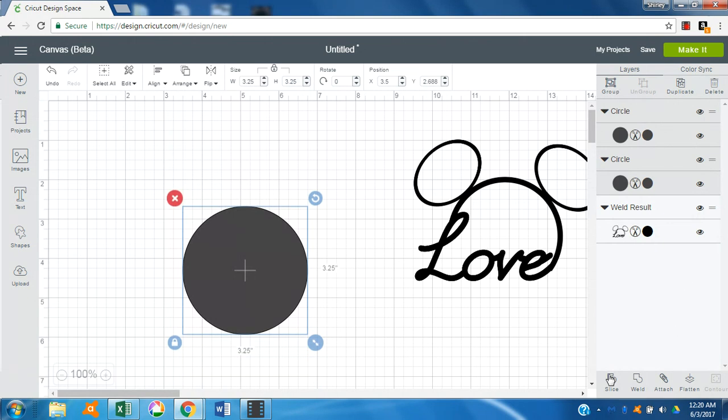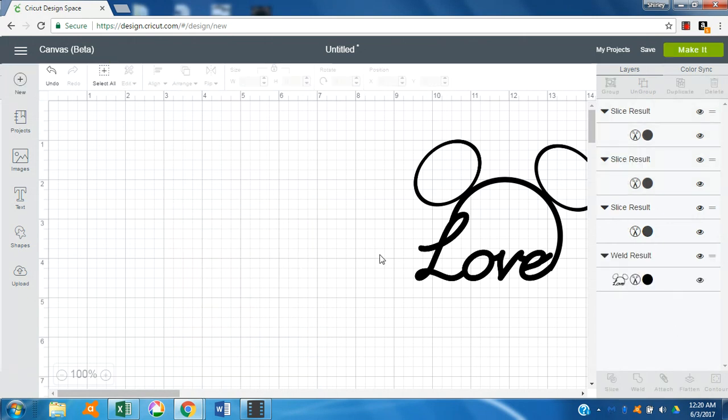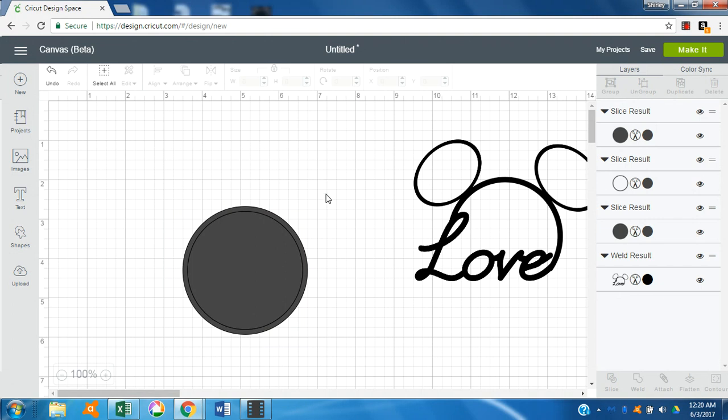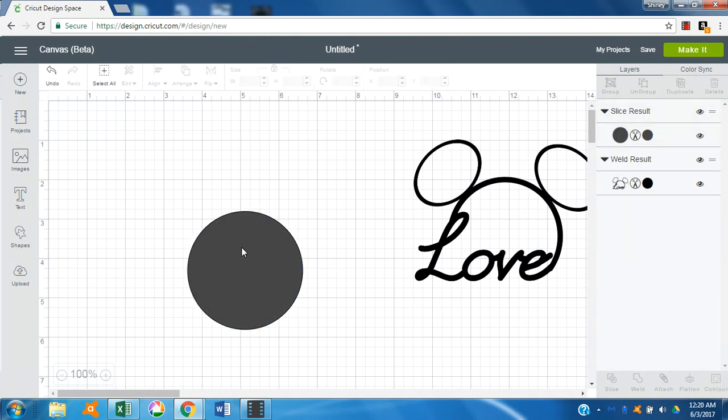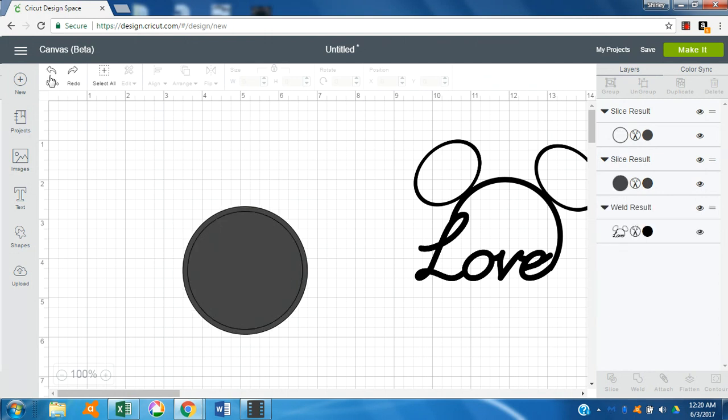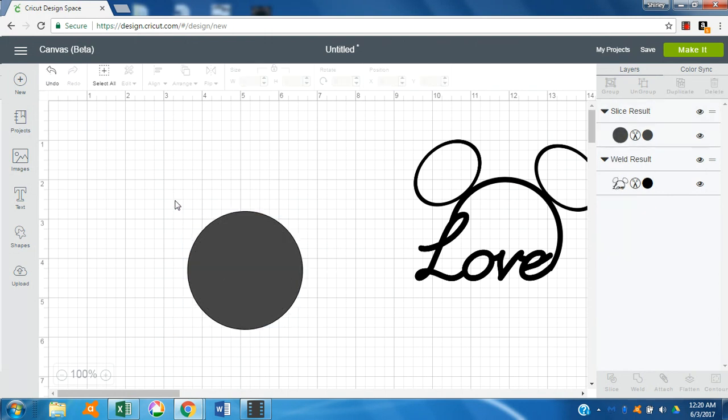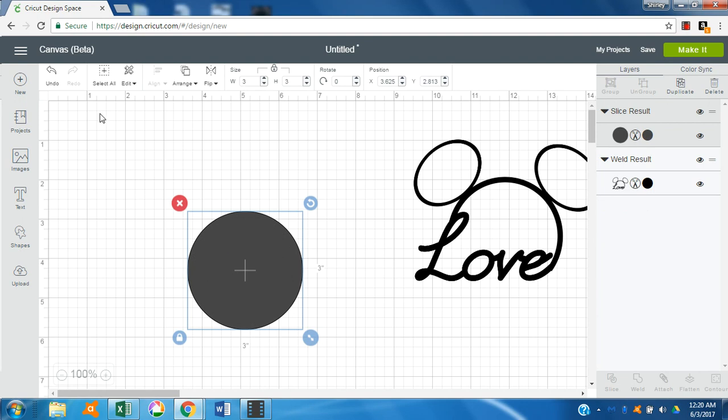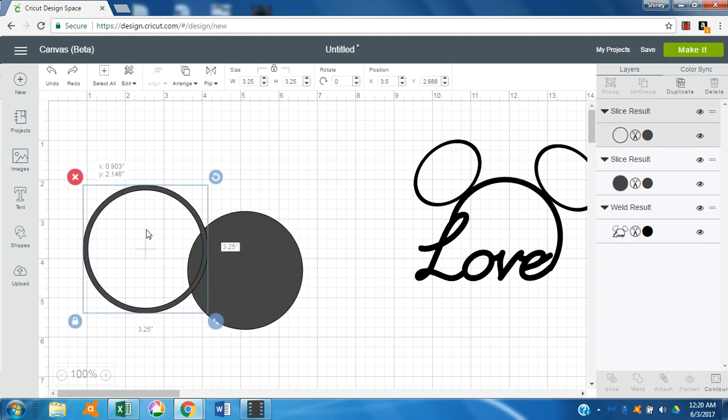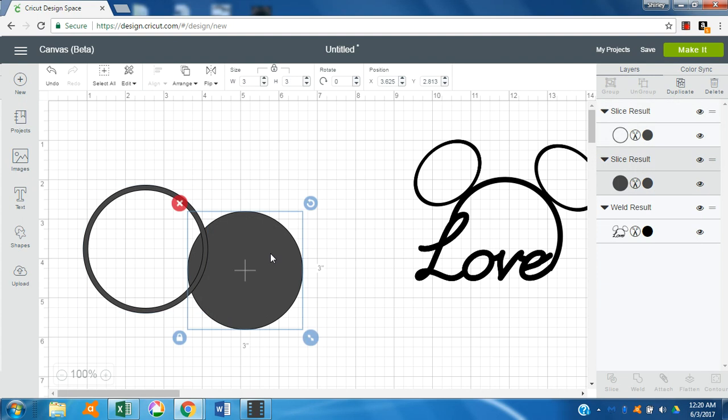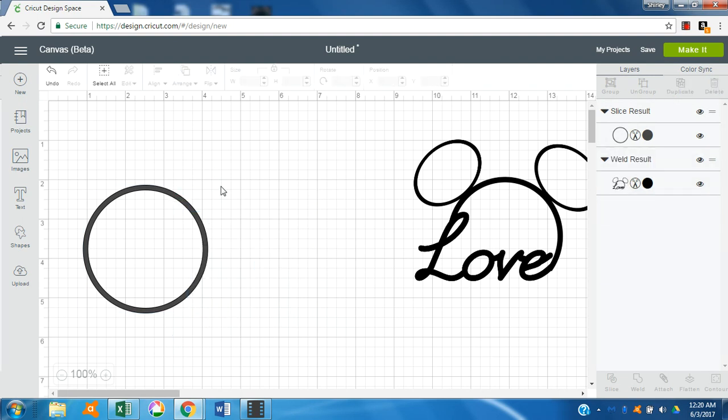All right, and then we'll bring out the part we don't need. And of course I cut out the wrong piece. Okay, let's do that again. All right, we'll move that one. There we go.